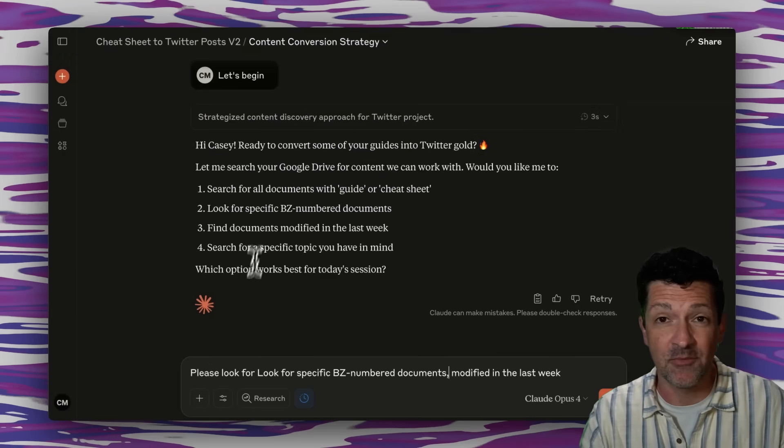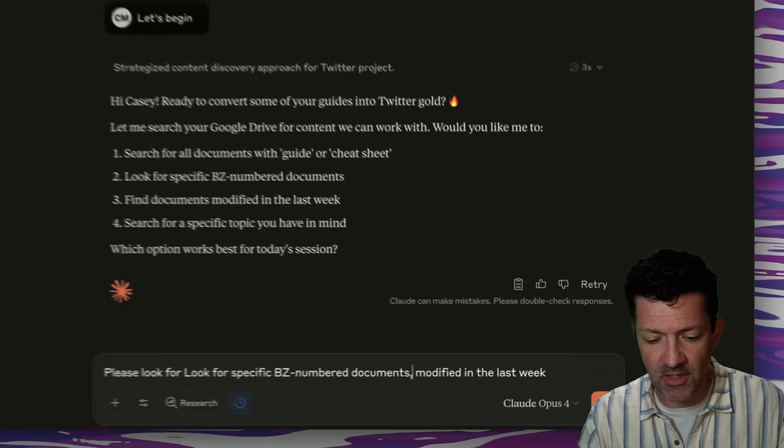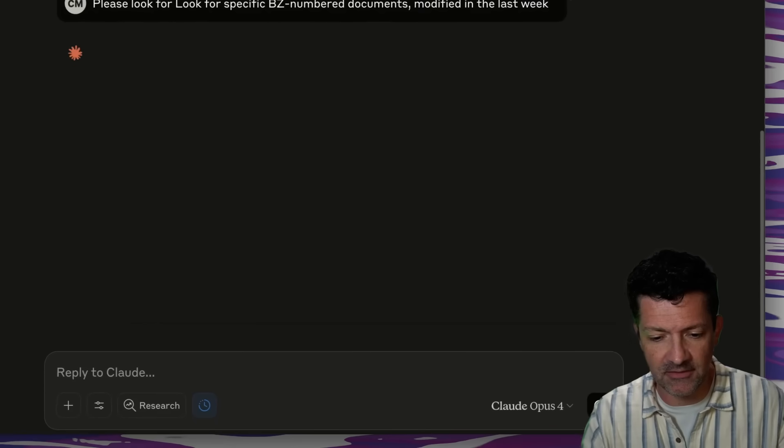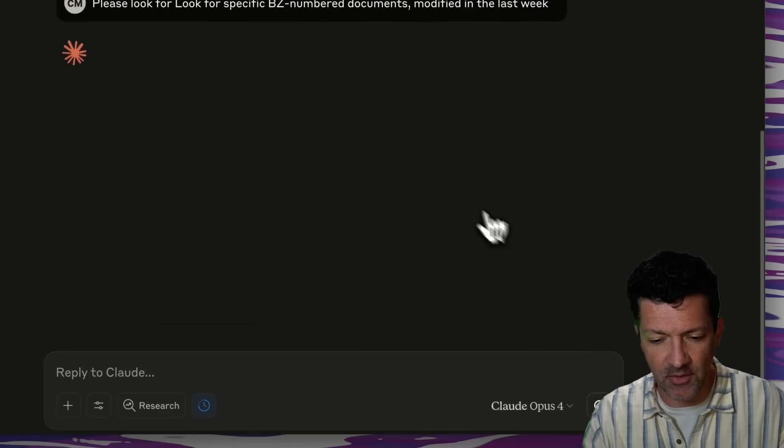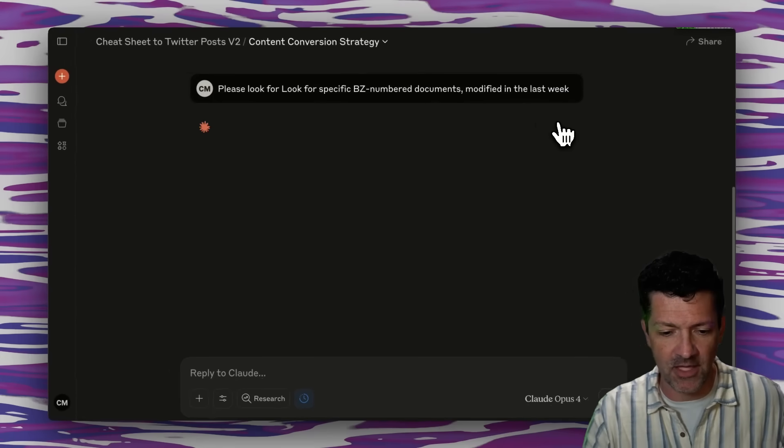And then now all you need to say is, let's begin. And now it's asking me where do we want to look for these documents? And I'm telling it, look for these numbered documents modified within the last week.